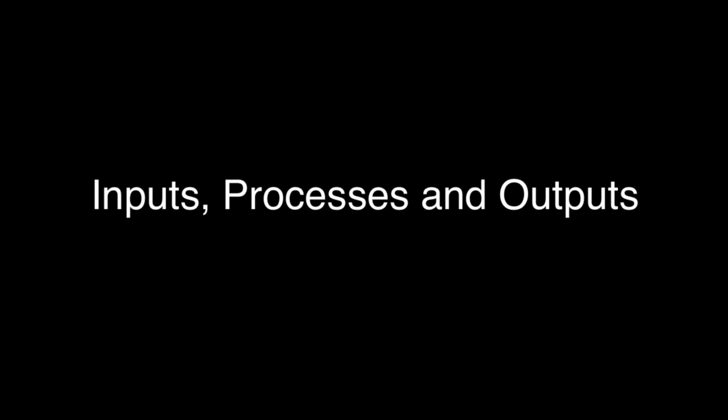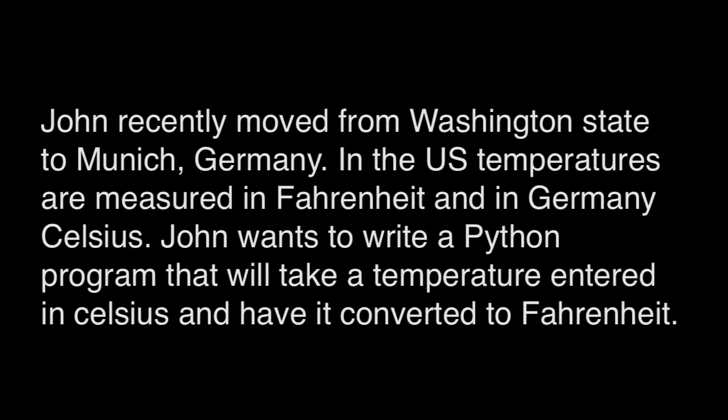So let me give you a little scenario. John recently moved from Washington State to Munich, Germany. In the United States, temperatures are measured in Fahrenheit, and in Germany they're measured in Celsius.